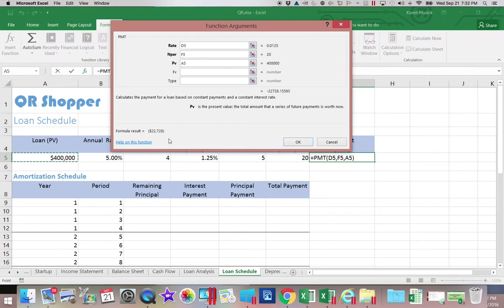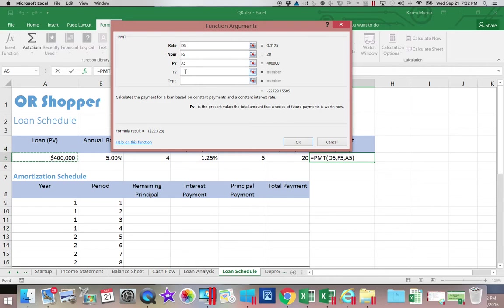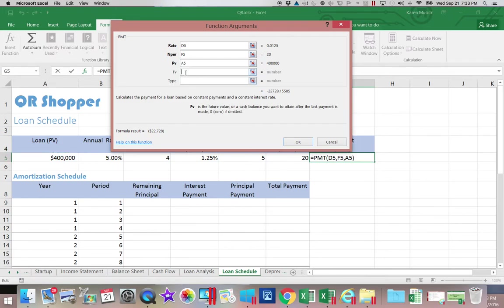You'll recall from our earlier discussion that the future value in a loan repayment is always going to be zero because I should have paid the loan completely off and I should not owe any more money. So we can leave that zero or blank and we can leave type blank unless we're told otherwise.